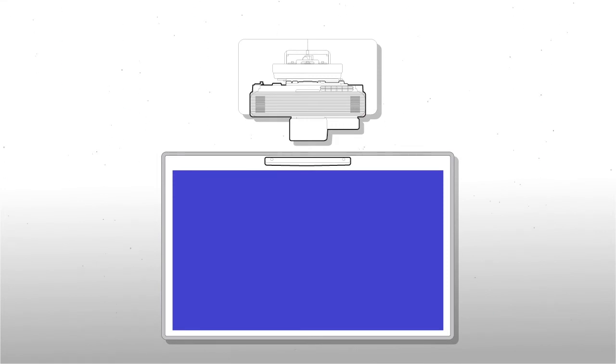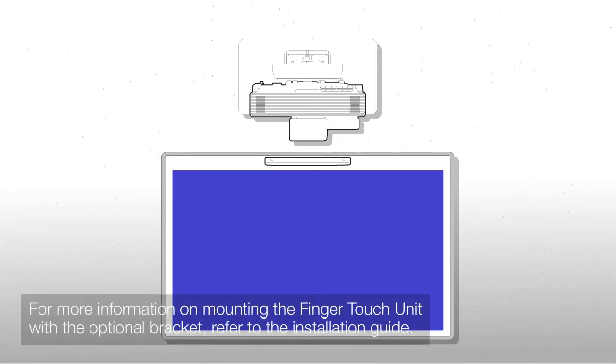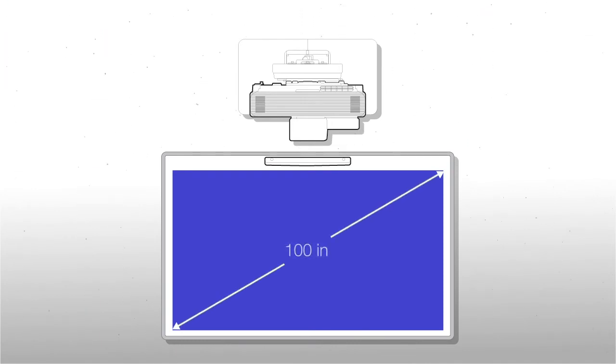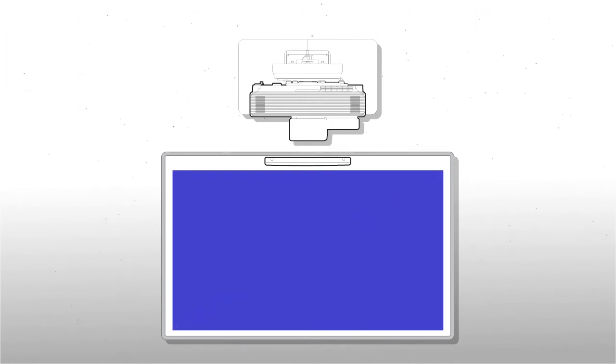In this video series, we cover installing the touch unit directly on the board. We show a large whiteboard that can display a 100-inch 16-by-9 image with the touch unit on the board.